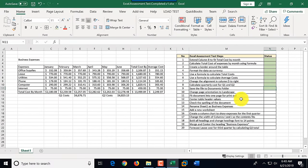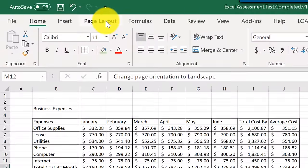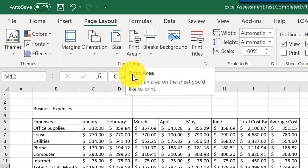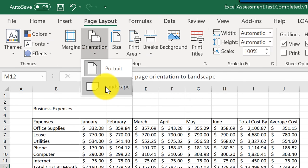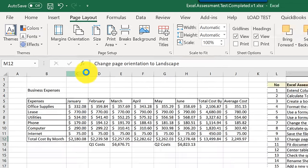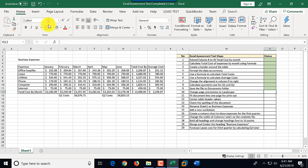Step ten: change page orientation to landscape. Page orientation is found in the Page Layout tab. We click Page Layout, then Orientation — currently set to Portrait — and switch it to Landscape. We mark this step as complete and go back to the Home tab.